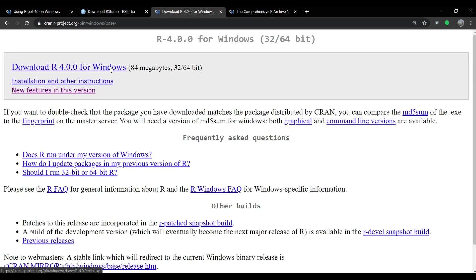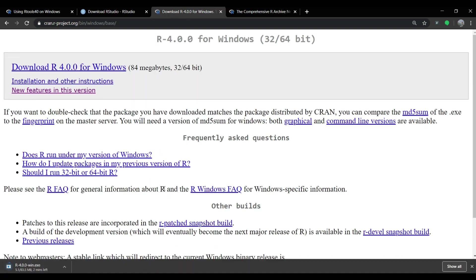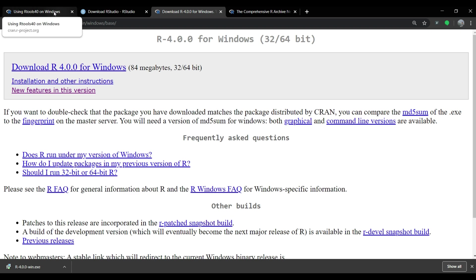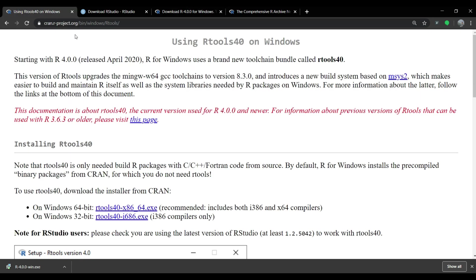To download the exe file for Windows installation, you have to click on the link download R 4.0.0 for Windows. It might take a while to download the file. Once download is complete, by using the link provided in the description of this video, you can go to the webpage from where you can download the R tools exe file.